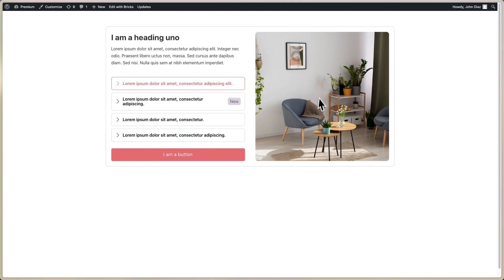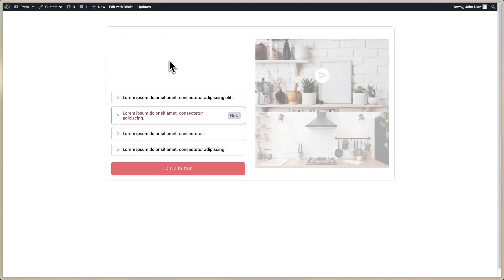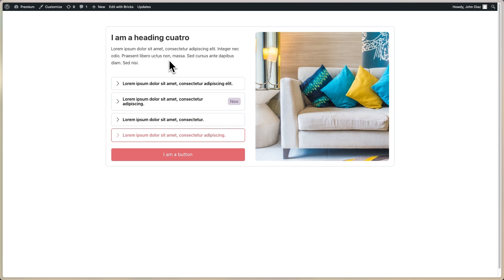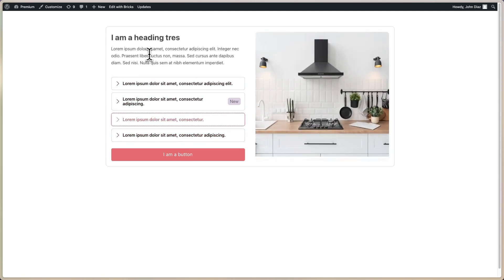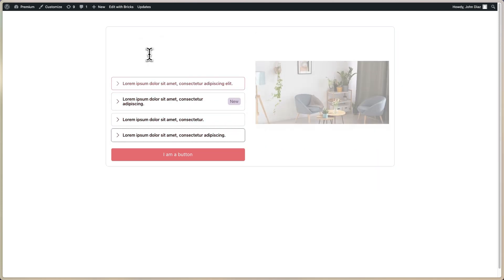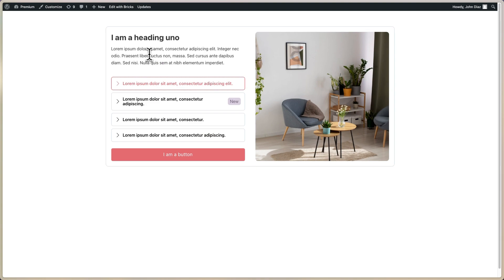This is the template for accessible tabs. You can see that this template works with the keyboard. On focus for the tabs, you can set focus with Tab, and navigate with the arrows up and down. You can see that this works with the keyboard.